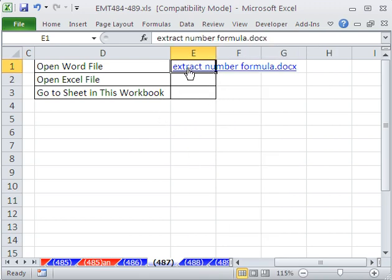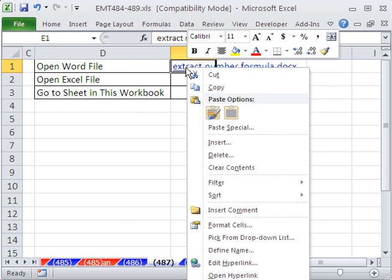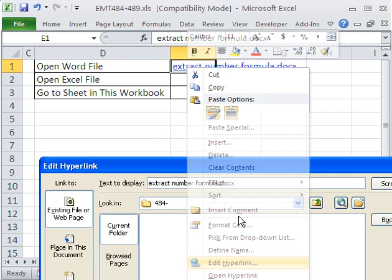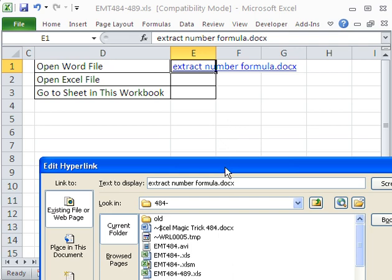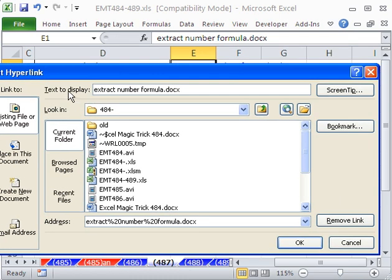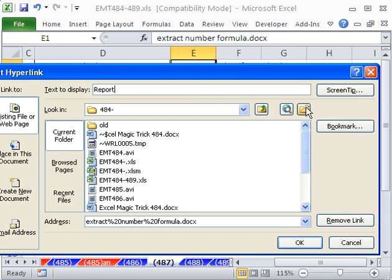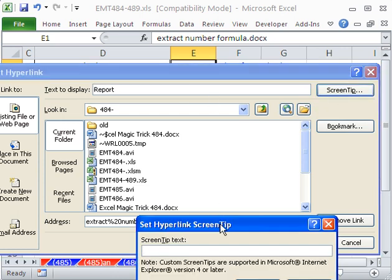But I want to edit it. So I'm going to right click. Not remove, but edit hyperlink, right? Now, if you wanted the text to display differently, you could say whatever report. You could also add a screen tip here.